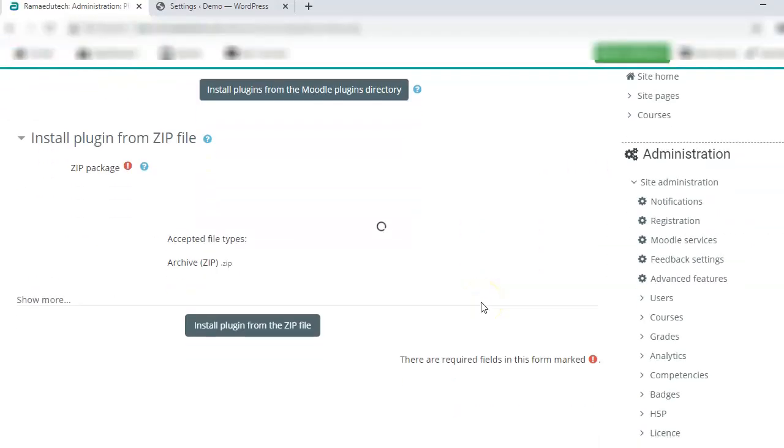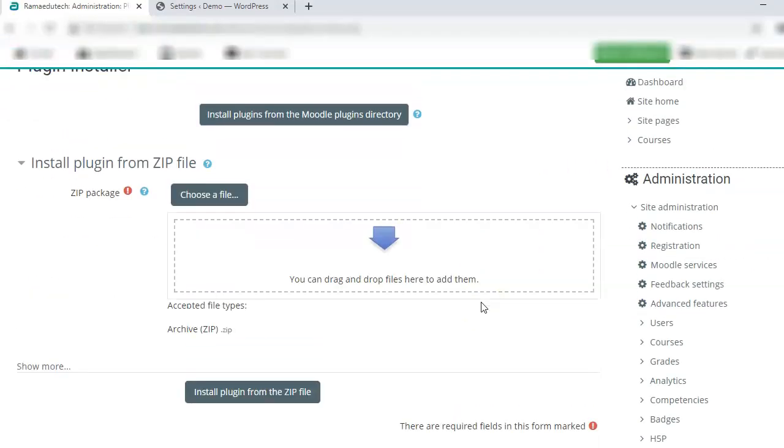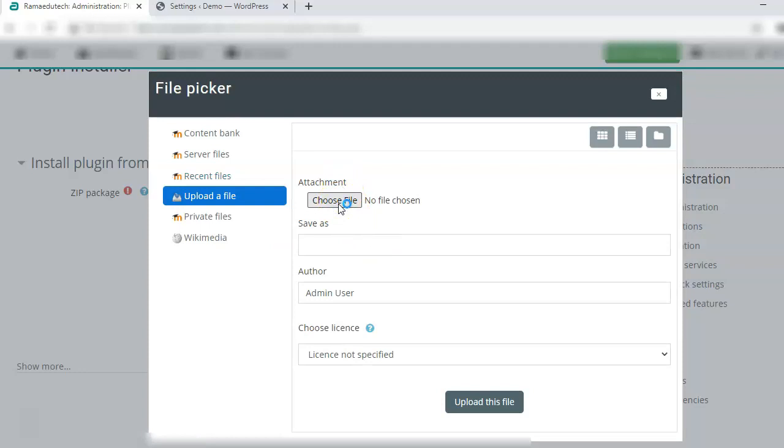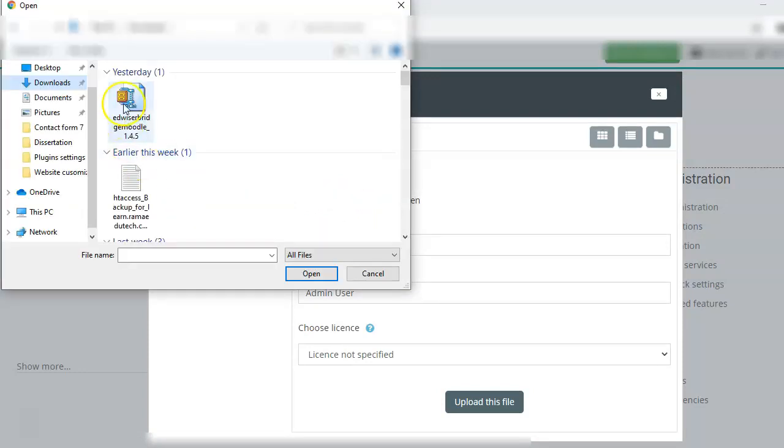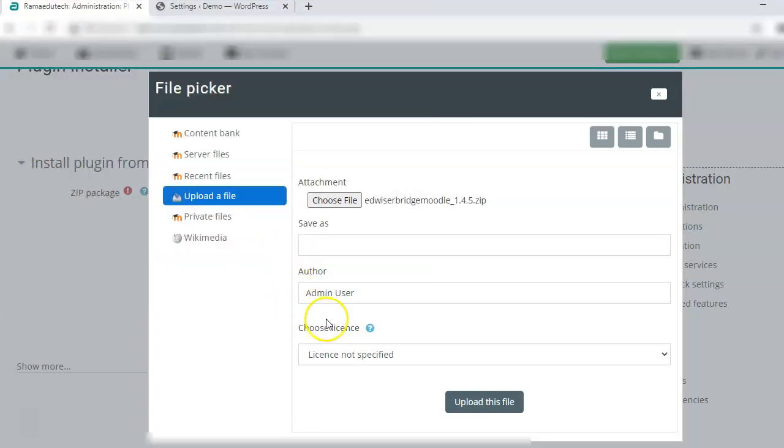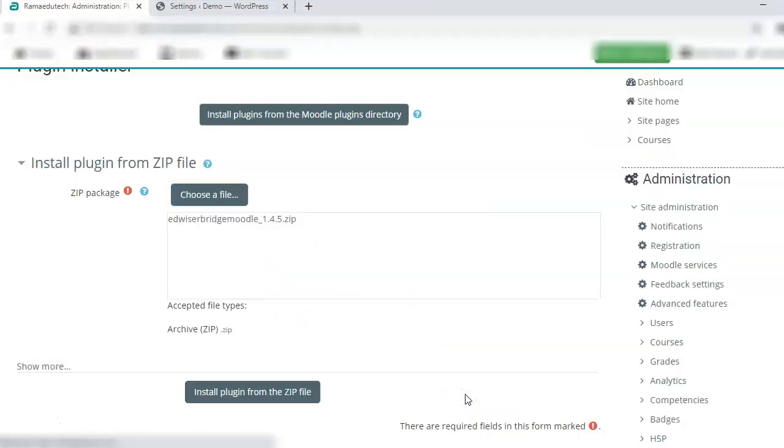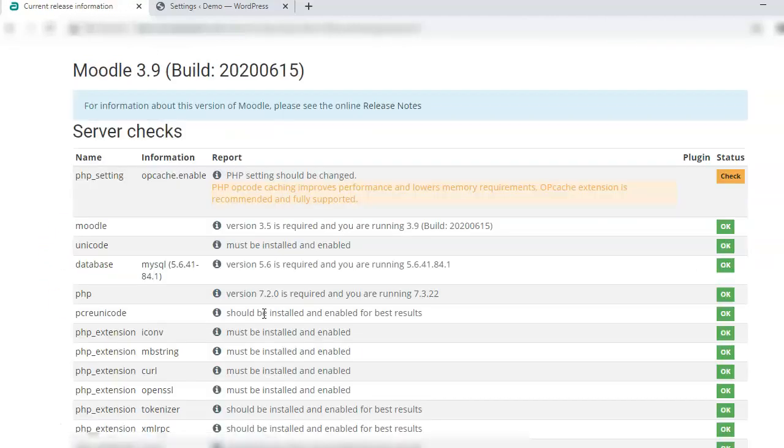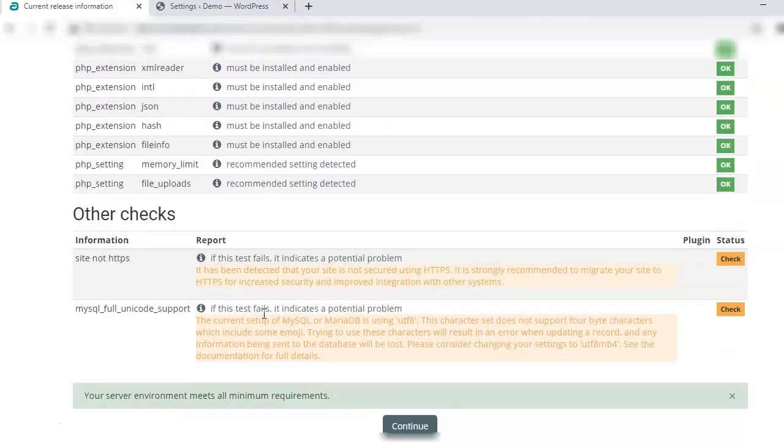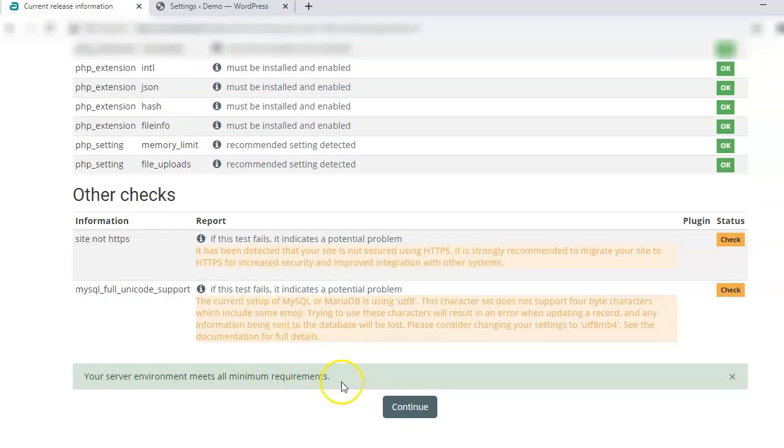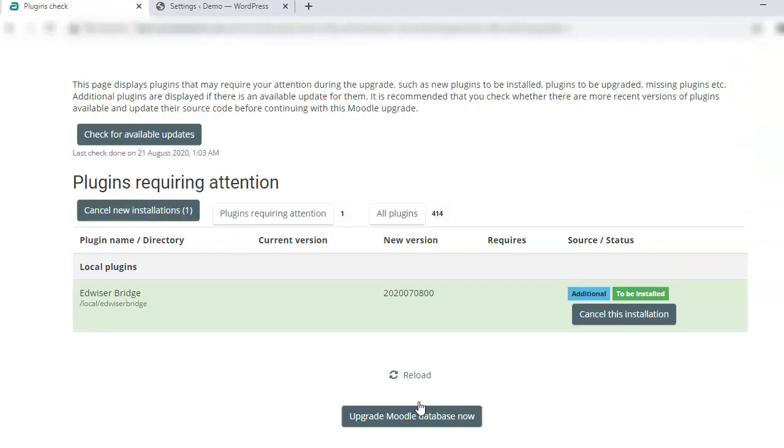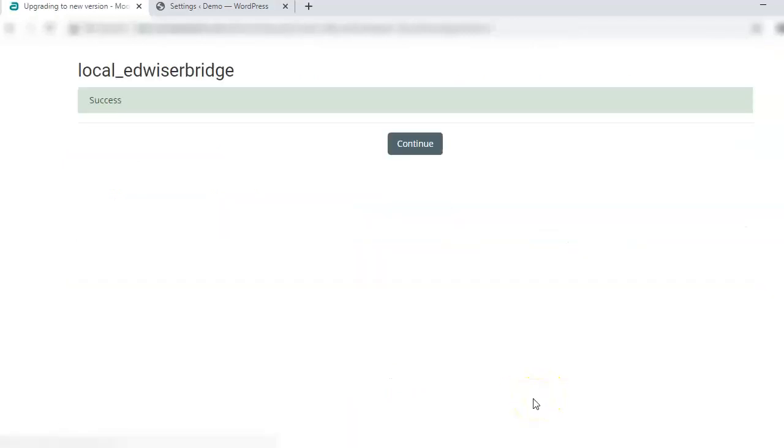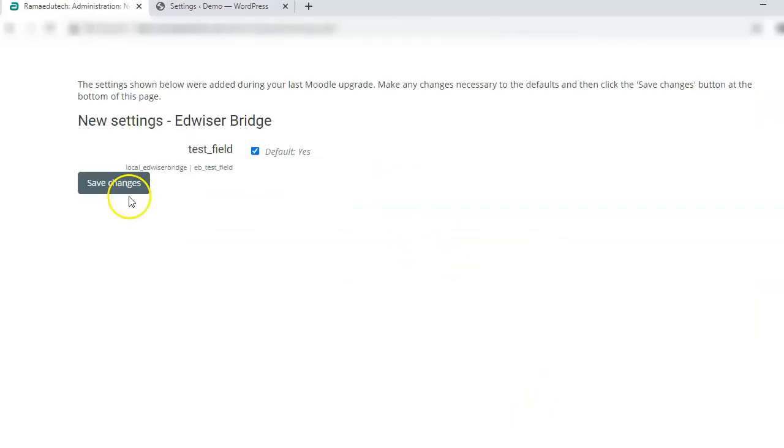Now you need to install the plugin that you downloaded for Moodle. Choose file, select the Moodle plugin that you downloaded for AdvisorBridge, and upload this file. Install plugin from the zip file. Continue, scroll down, continue. Upgrade Moodle database now. Continue. Save changes.